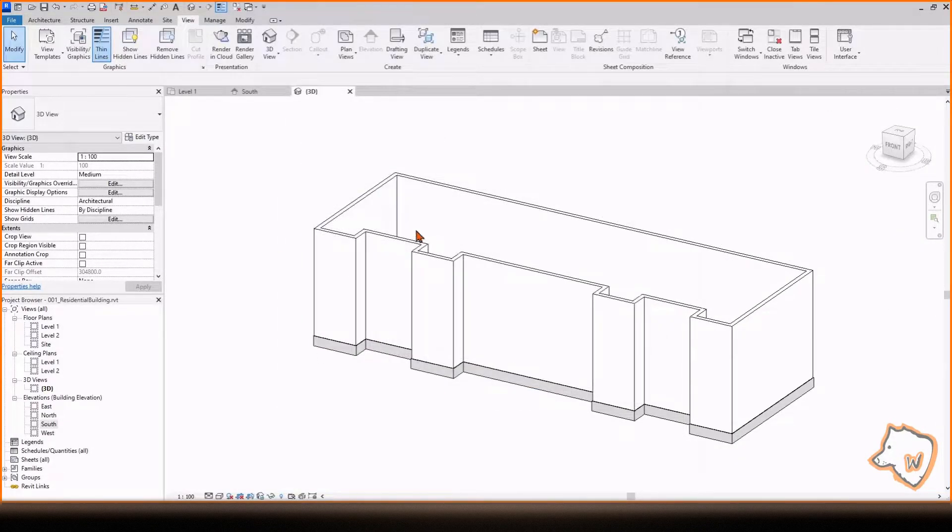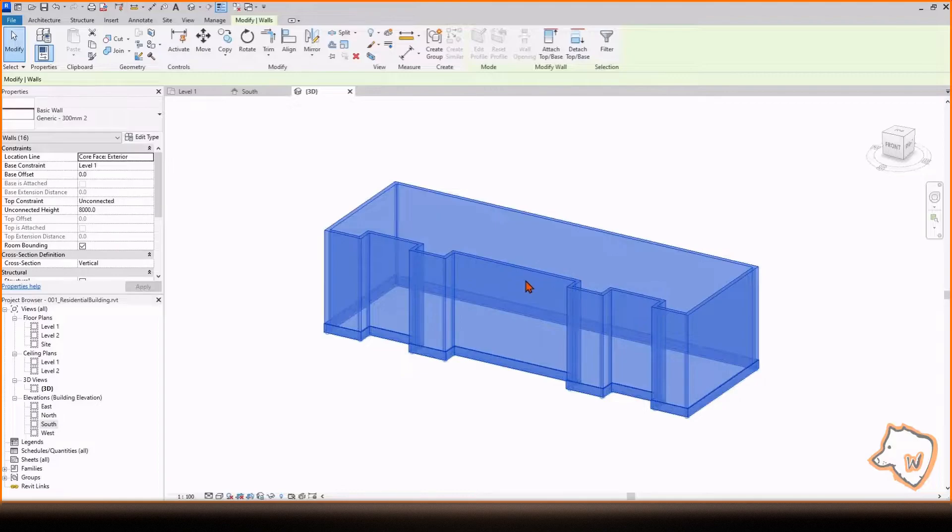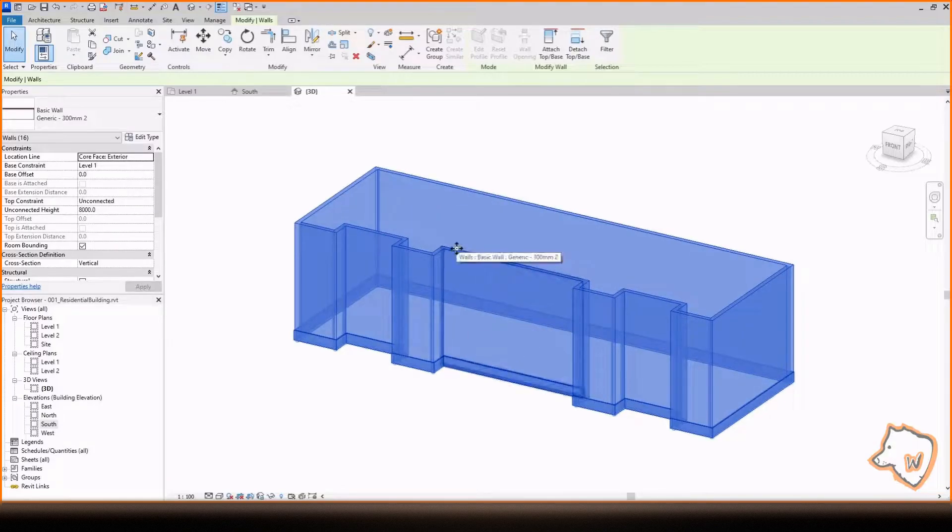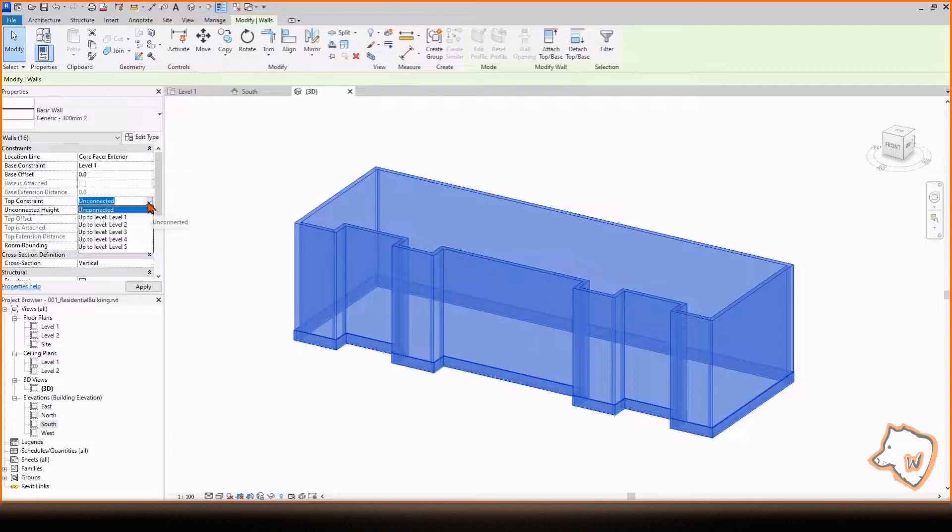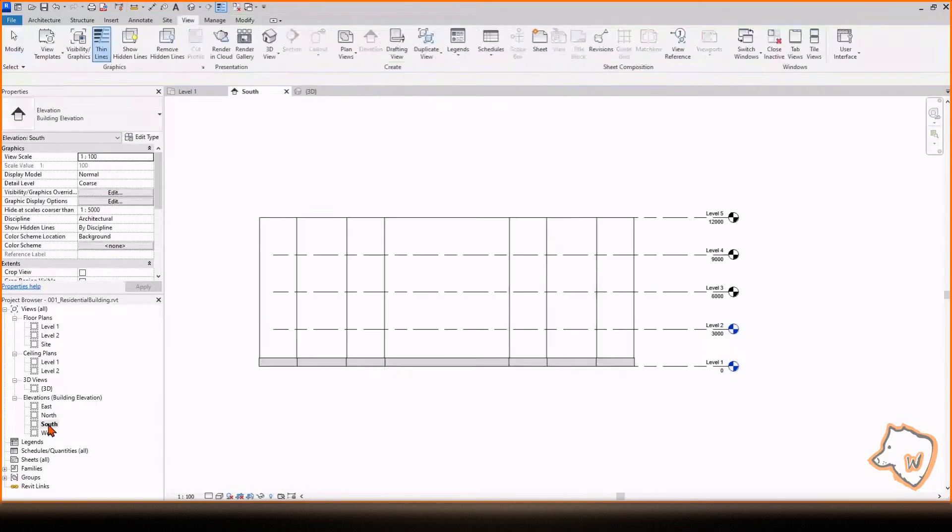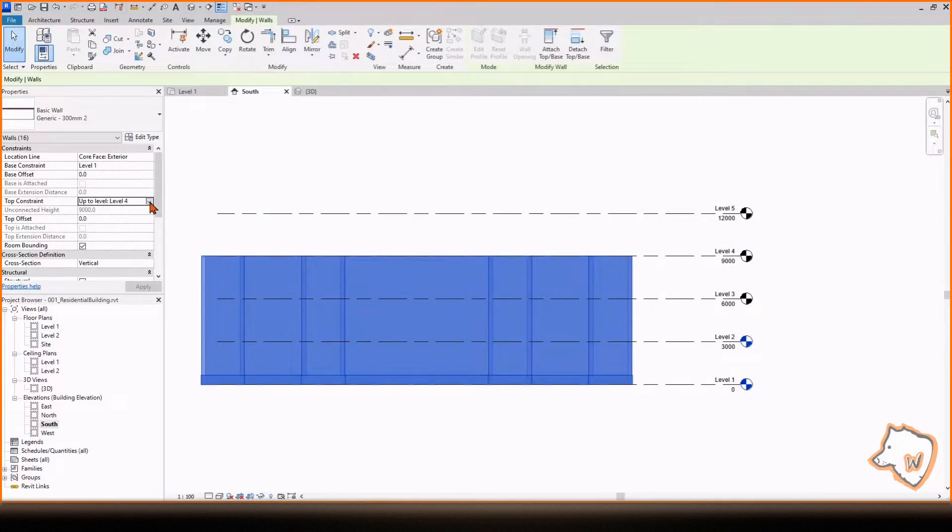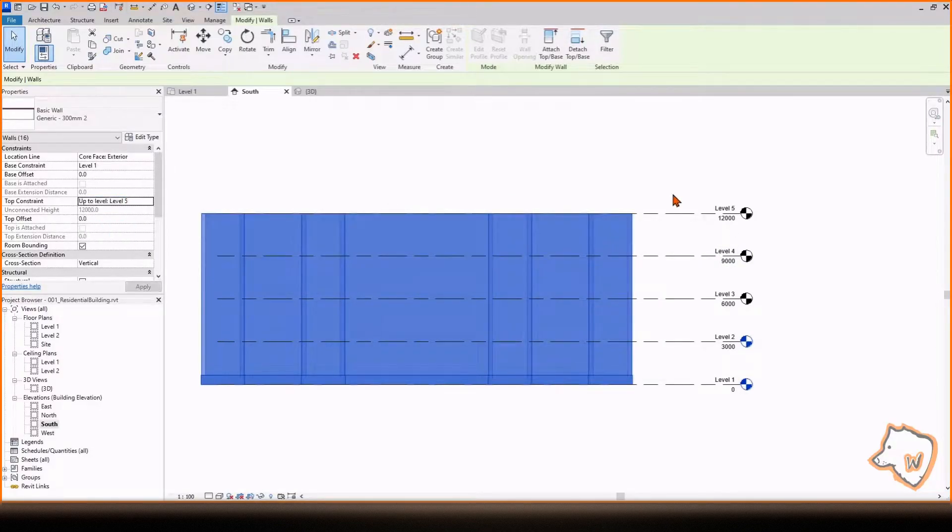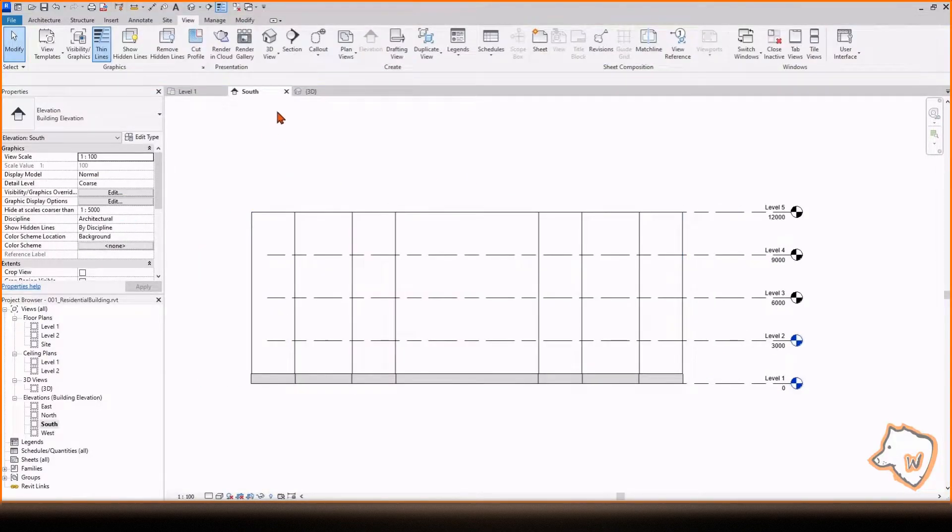To adjust the height of the walls, select them, change the top constraint to Level 5, which is the roof level. Check it in the south view. You can also change the wall height by selecting Unconnected and adding a specific value.